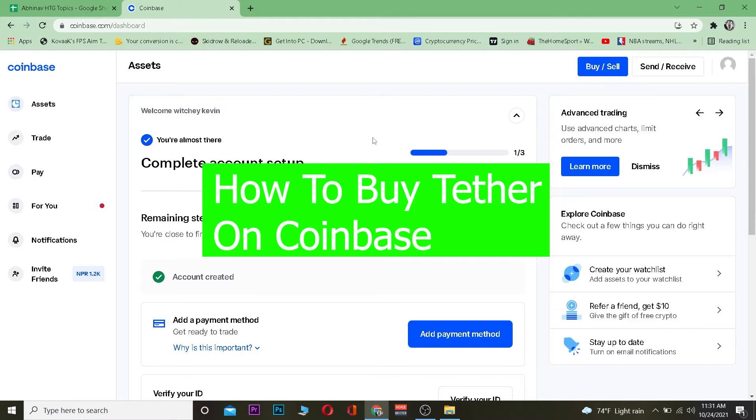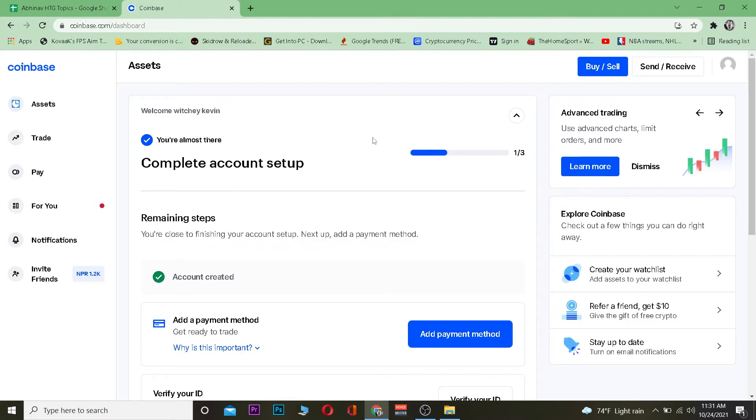For those people who do not know Tether, Tether is a stable coin. By stable I mean Tether's value is equivalent to US dollar, which means when you're buying Tether you're basically buying US dollar. One Tether equals to one US dollar, and have you ever heard of one US dollar becoming two?